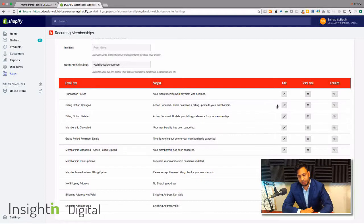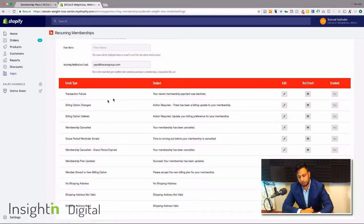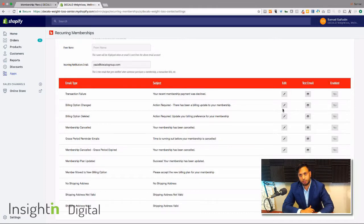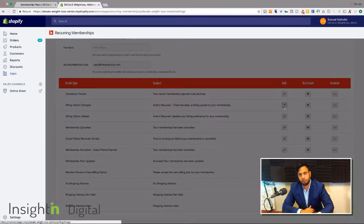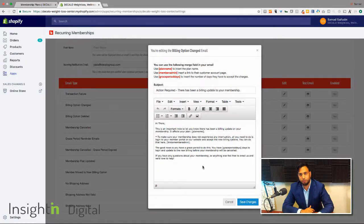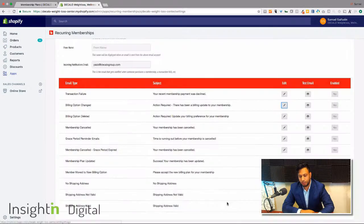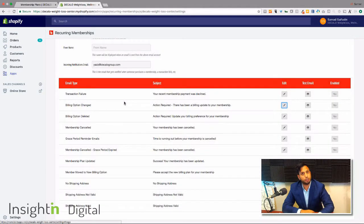So if a failure happened where a credit card was declined or an update to a credit card needs to happen, here is how that email looks. And again you can change out the content here and kind of set it up and forget it once you're done with that.